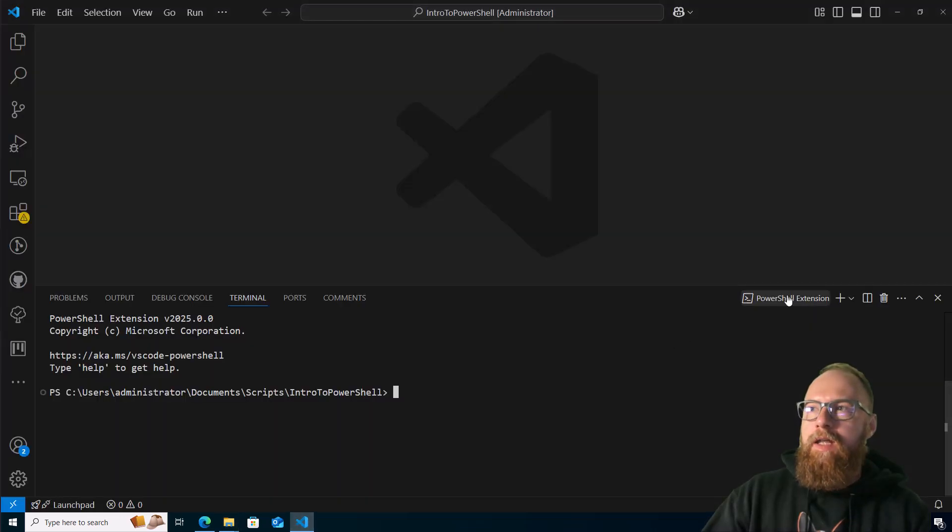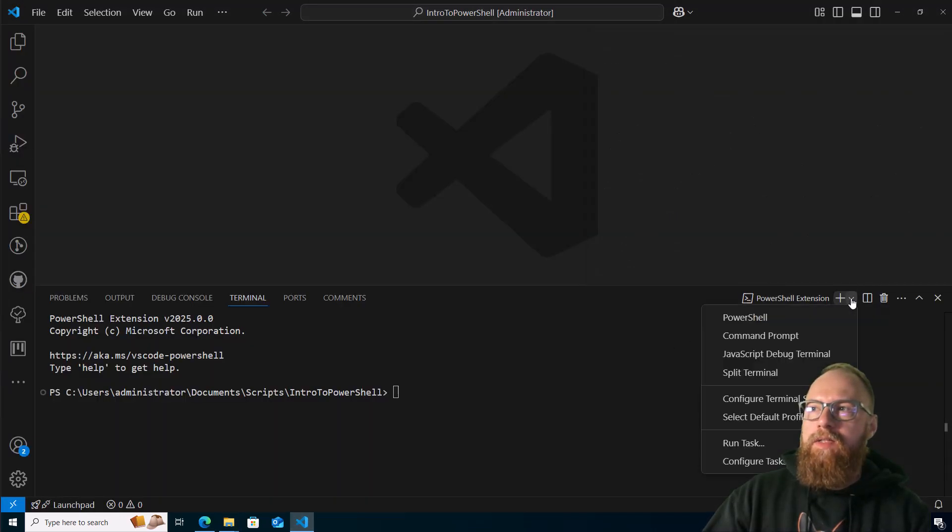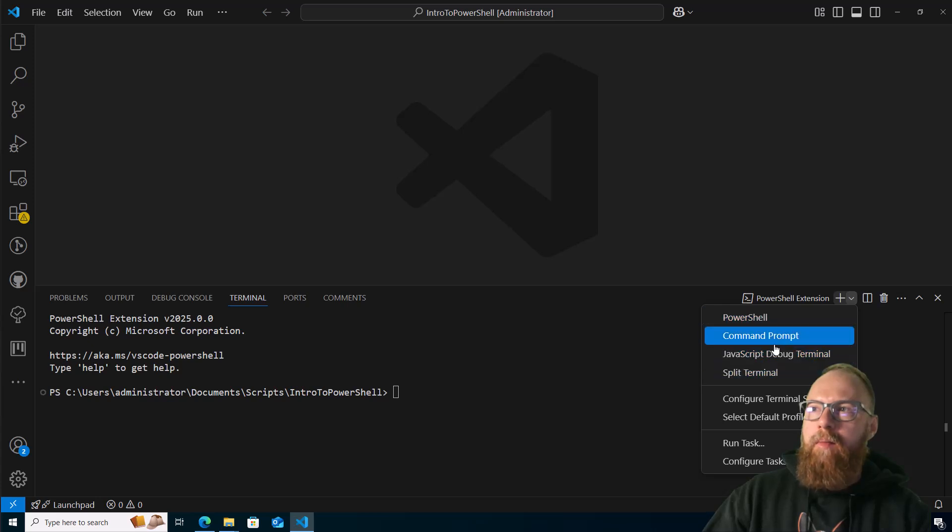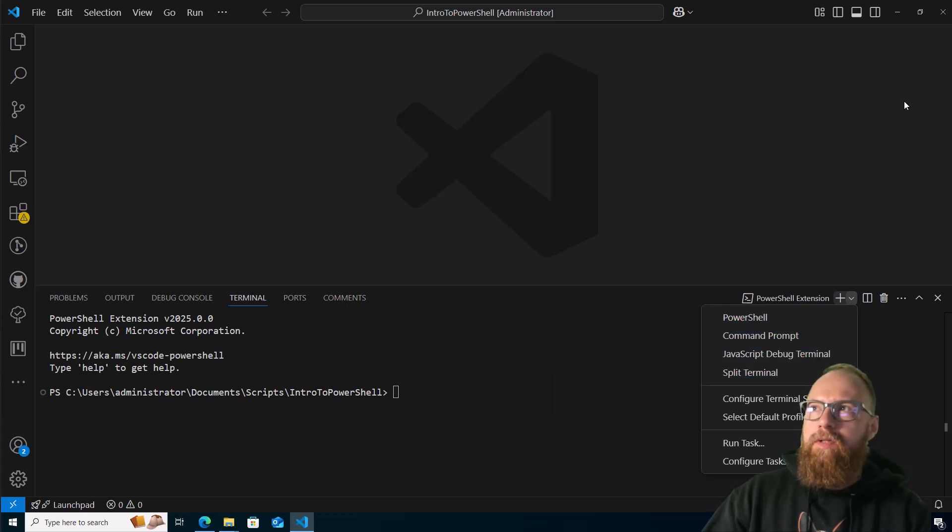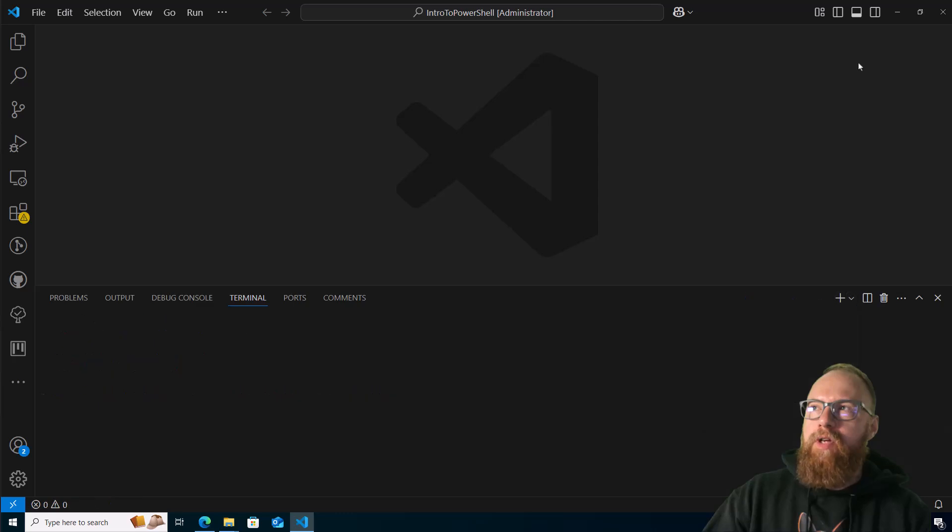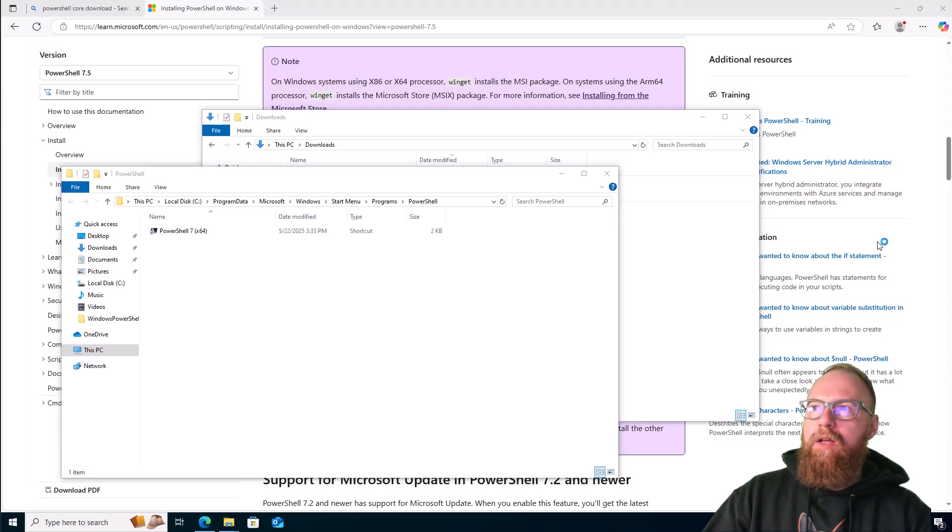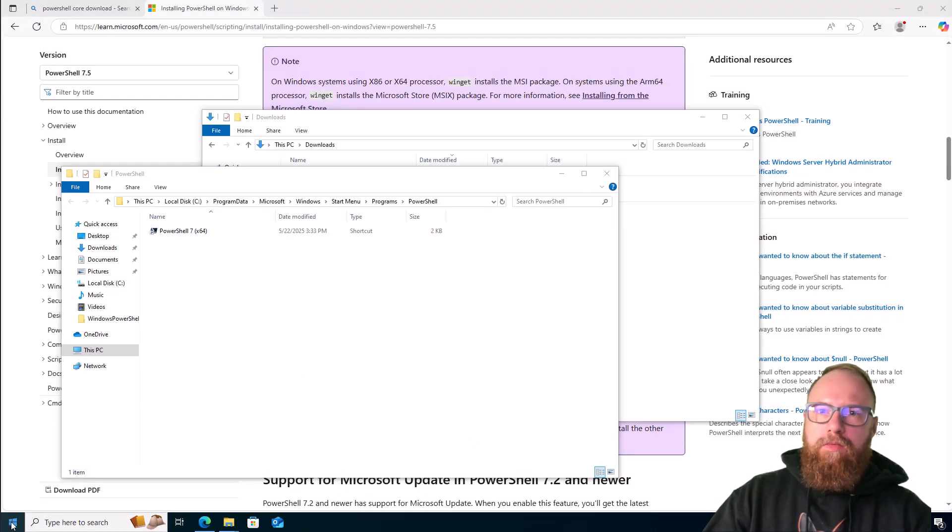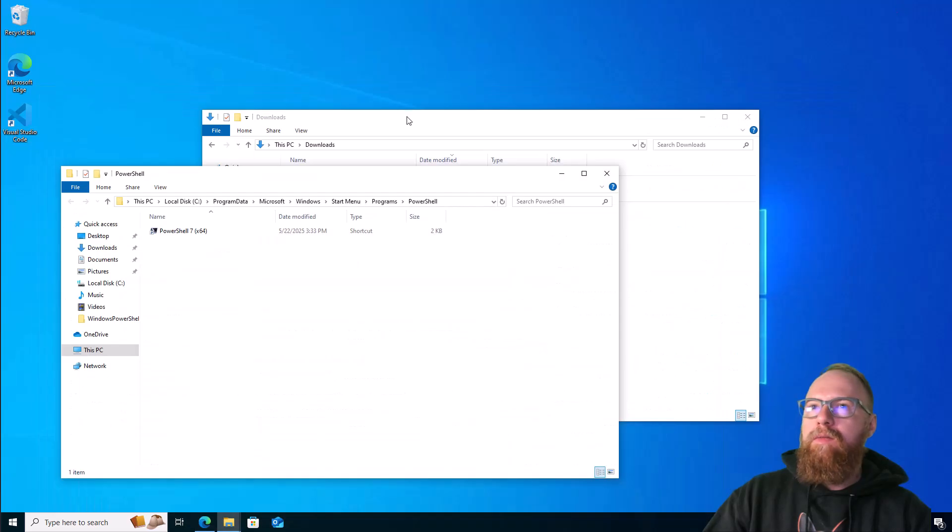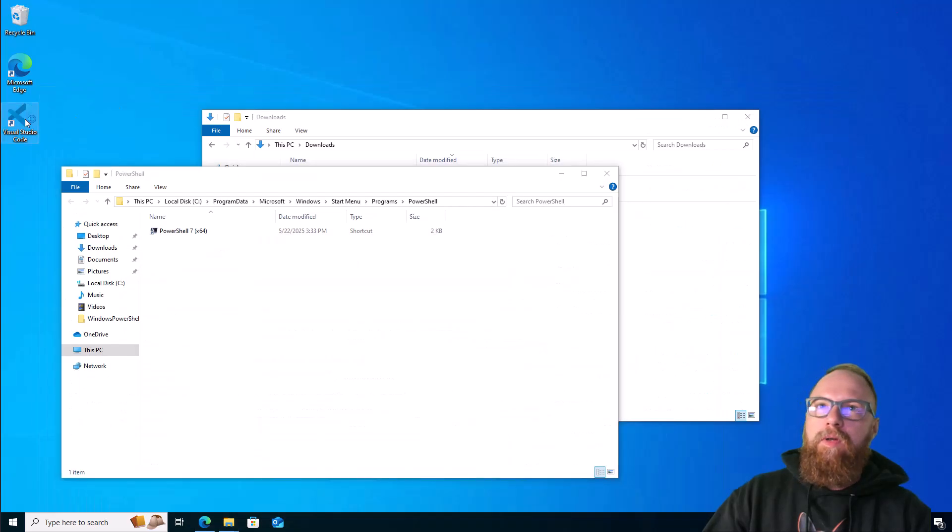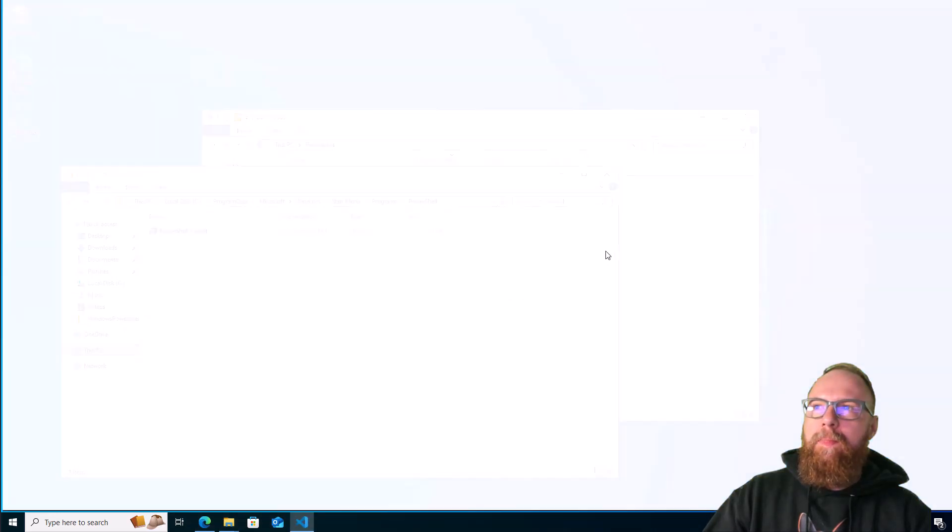Right here you hit this little plus sign and you'll see your options for command prompt, PowerShell and stuff. It doesn't know yet about PowerShell 7. I'm going to close this real fast just to make sure, just to be safe, and relaunch Visual Studio Code.